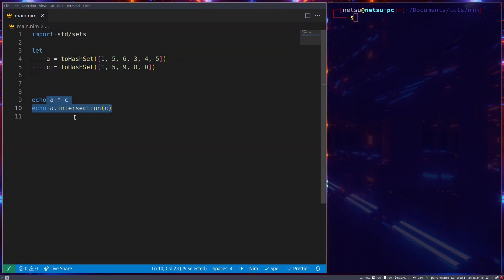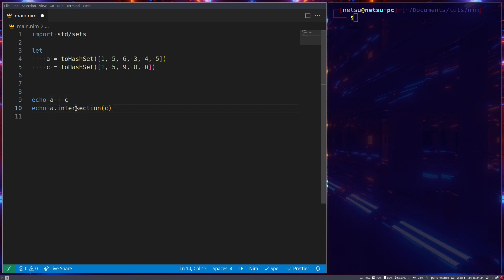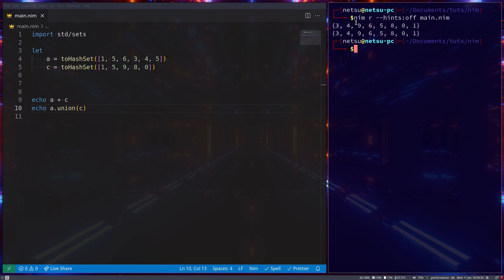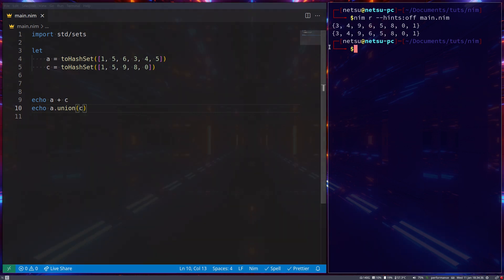Similarly, you can merge the two sets by using a plus symbol. Or alternatively, you could say union. If we do that, the two sets are now merged. As you can see, both of them have each other's value.